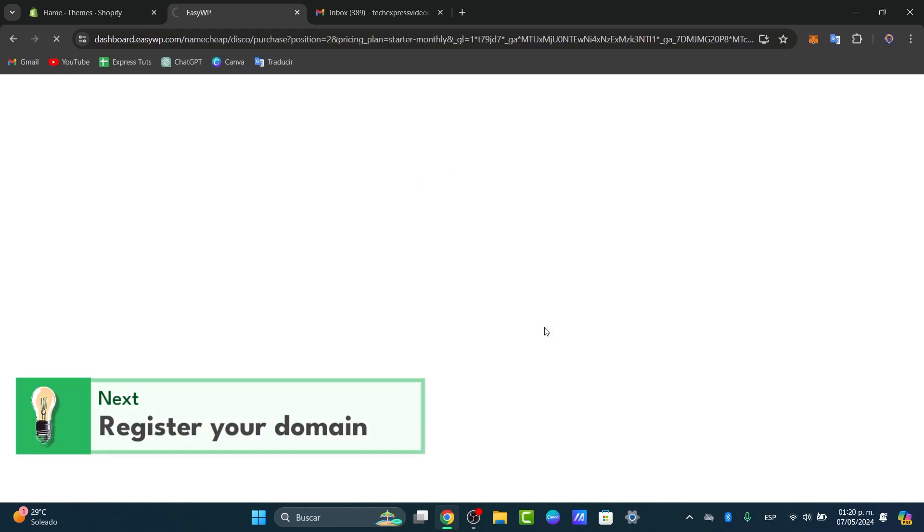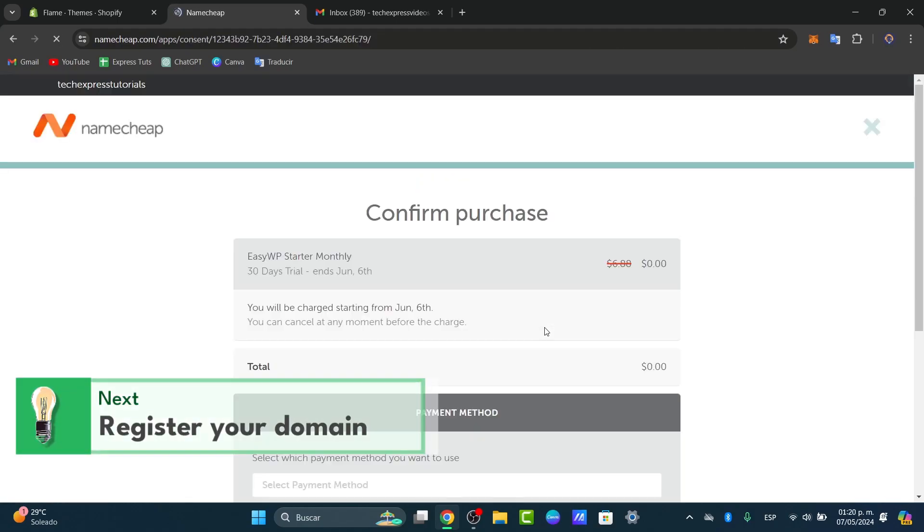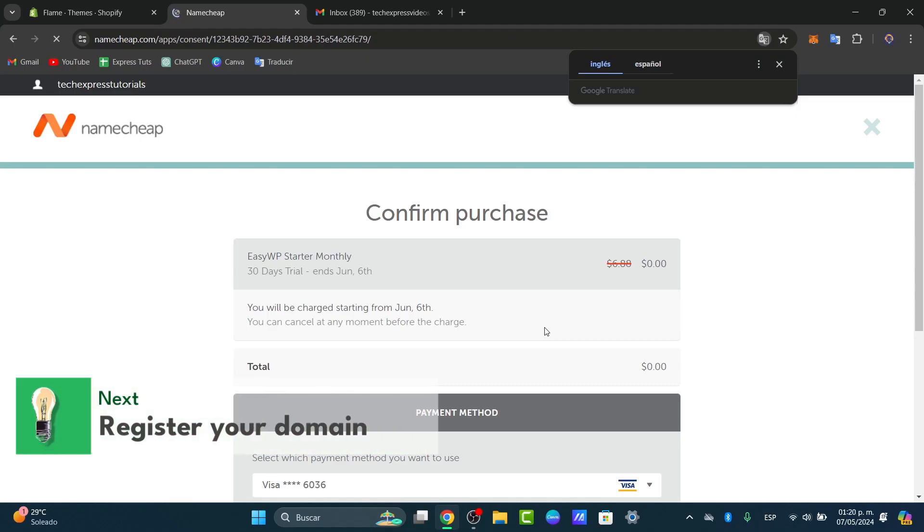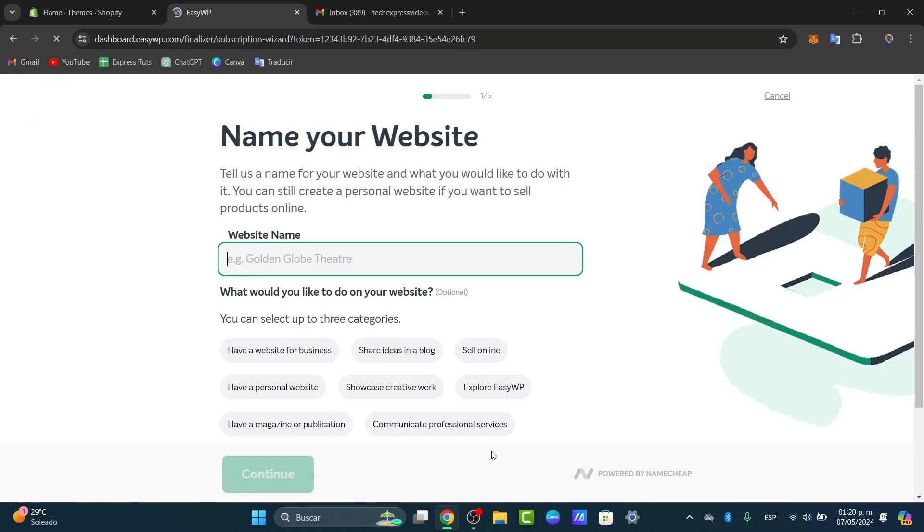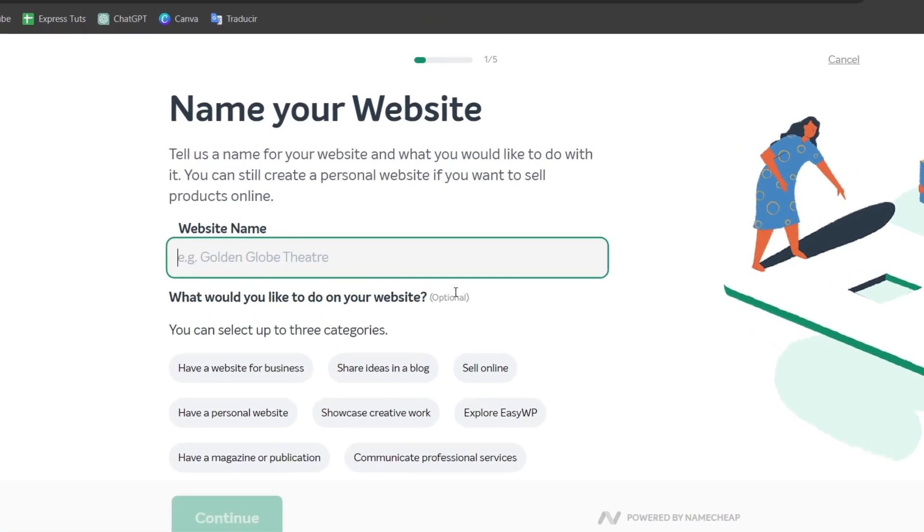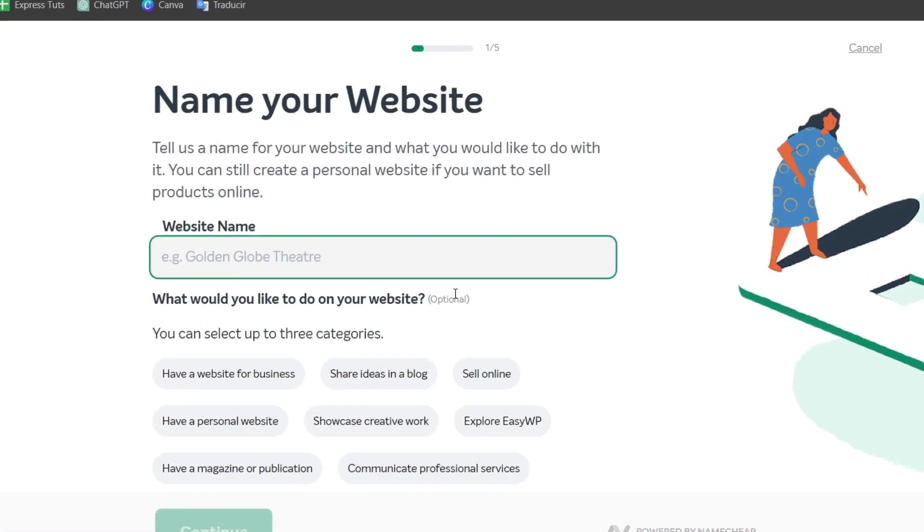domain. During the checkout process you have the option to register a new domain, transfer, or use an existing one. We can search for a new domain directly through Namecheap. Complete the domain registration process along with your hosting purchase. In this